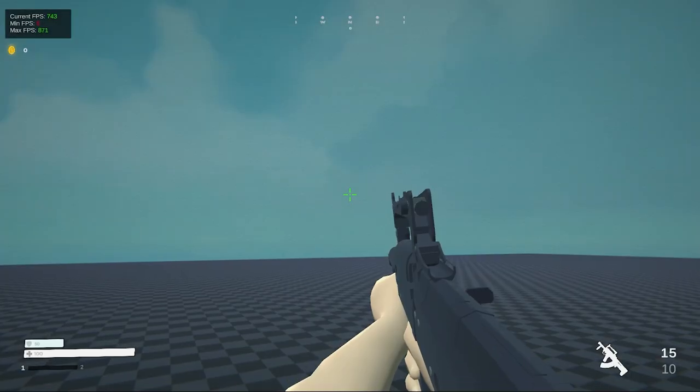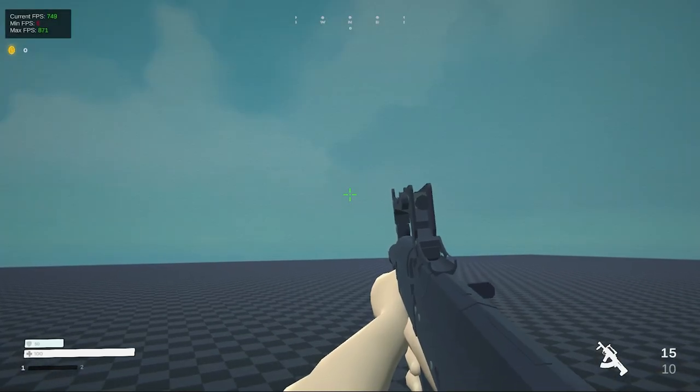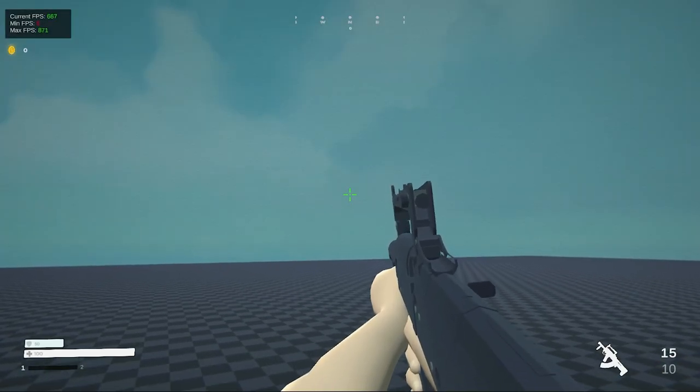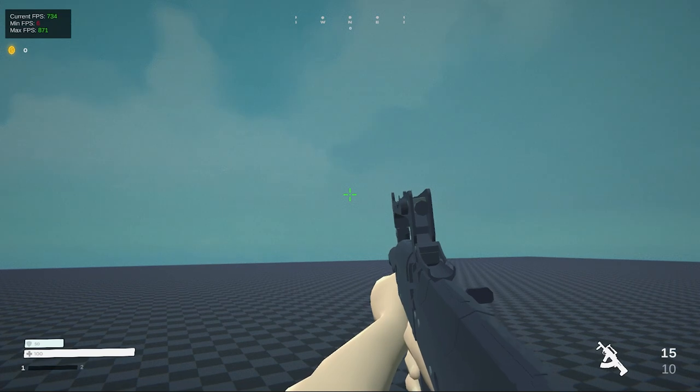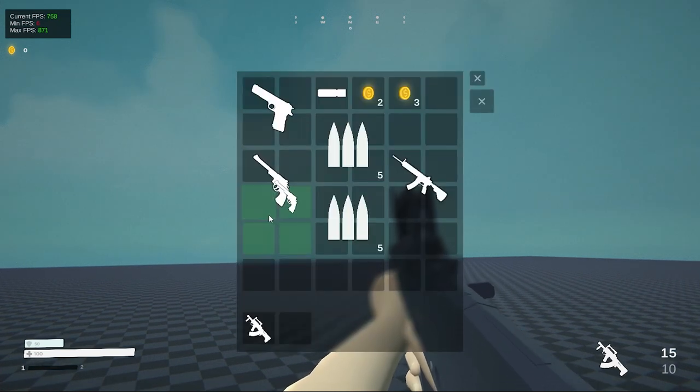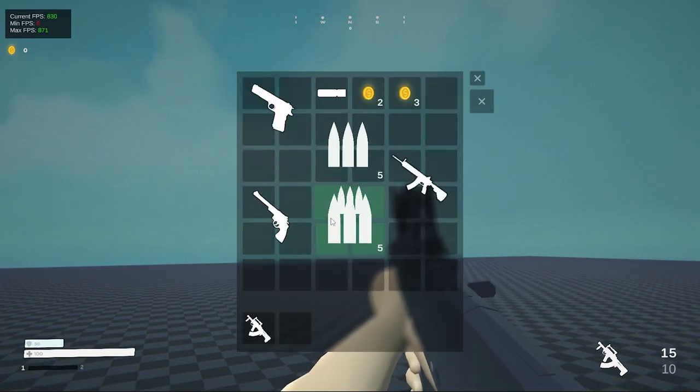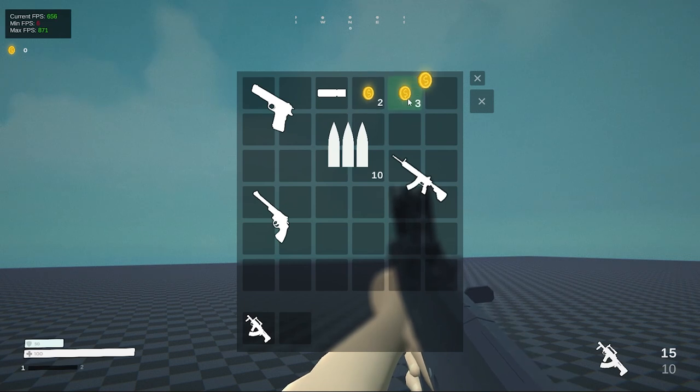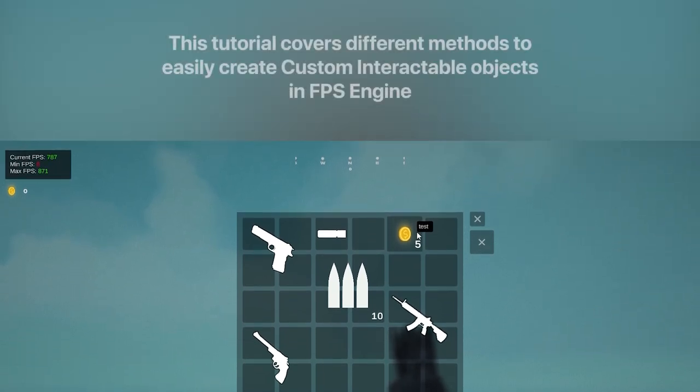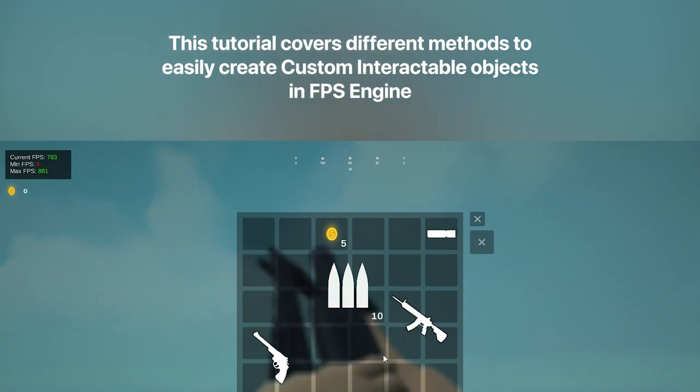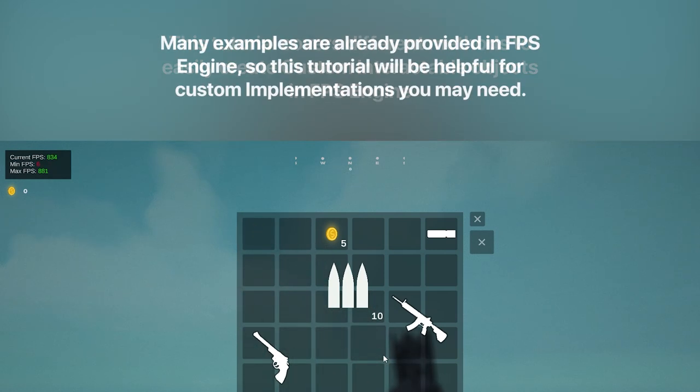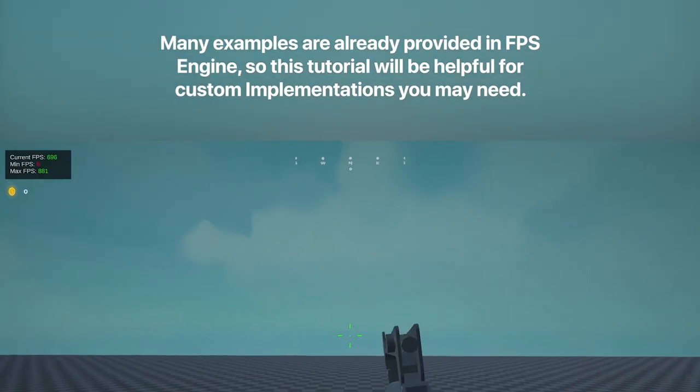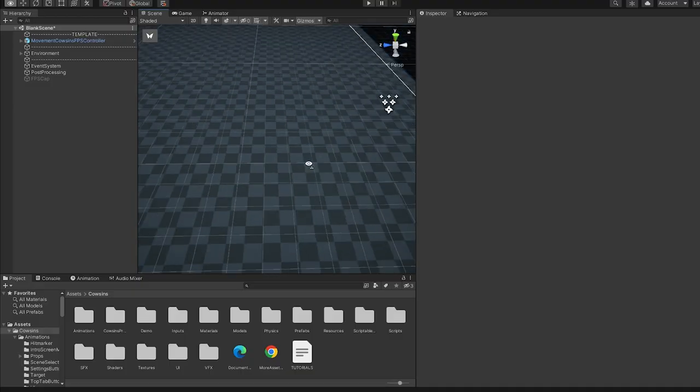Hey everyone and welcome to a brand new tutorial for FPS Engine. Today I was making some progress on the inventory item that I'm currently working on for FPS Engine and realized that I wanted to have a chest. Luckily for us, making interactable objects in FPS Engine is actually very simple, so let's get into it and I'll show you how you can create your own custom interactables.